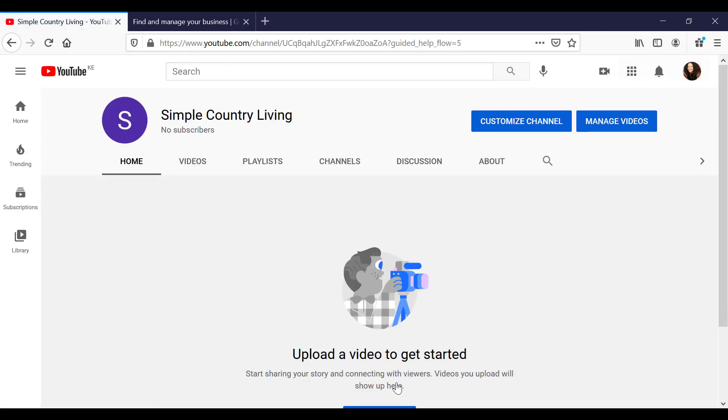Alright, so our channel is taking shape. Also be aware that once you have created your new channel, you have the option to create as many channels as you like by clicking on your profile image.